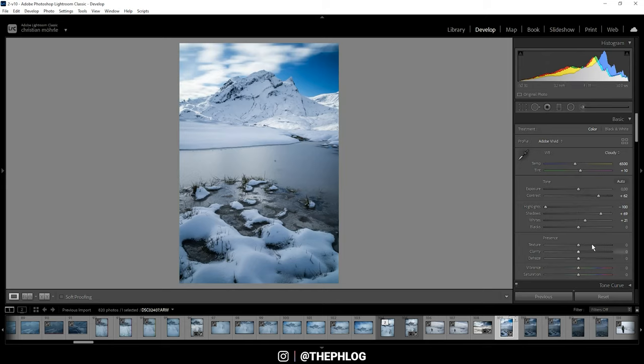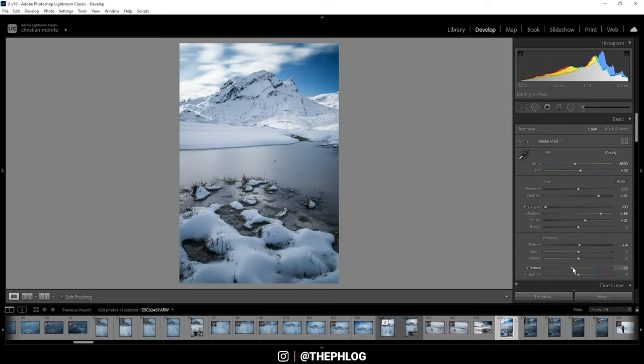For some extra sharpness I'm applying some texture, and then let's drop the vibrance since we don't need that much saturation in this image.